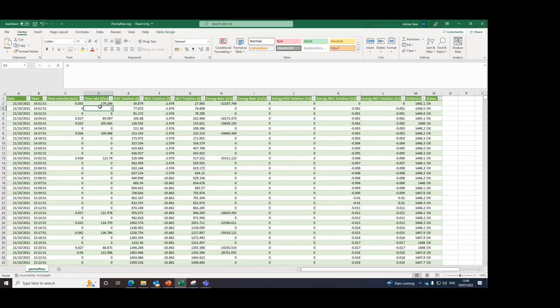And this is one way of how you can log the Permaflow data on your computer. If you have any questions or concerns, please feel free to get in touch. And thank you very much for your support.